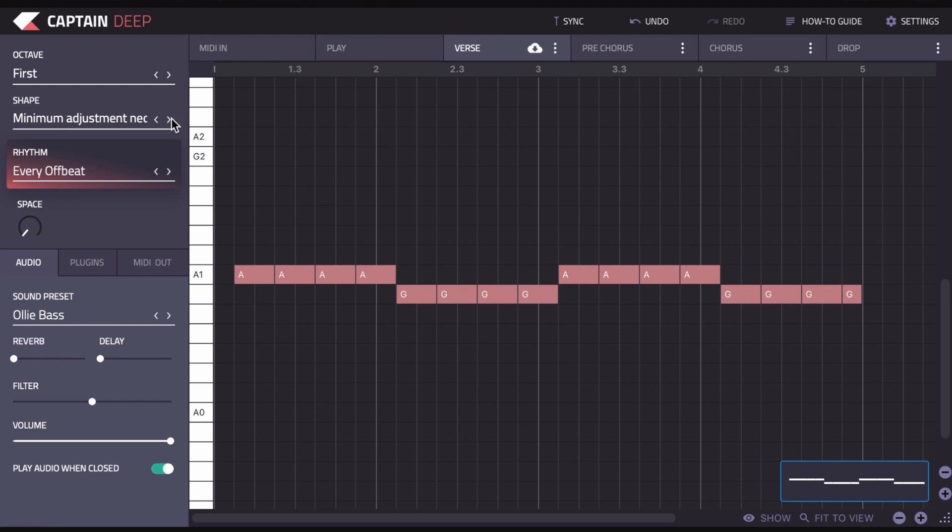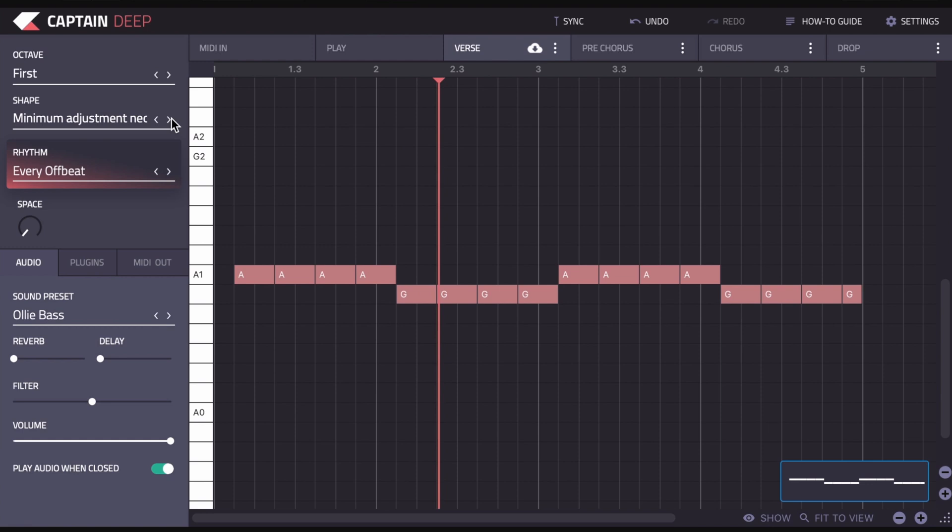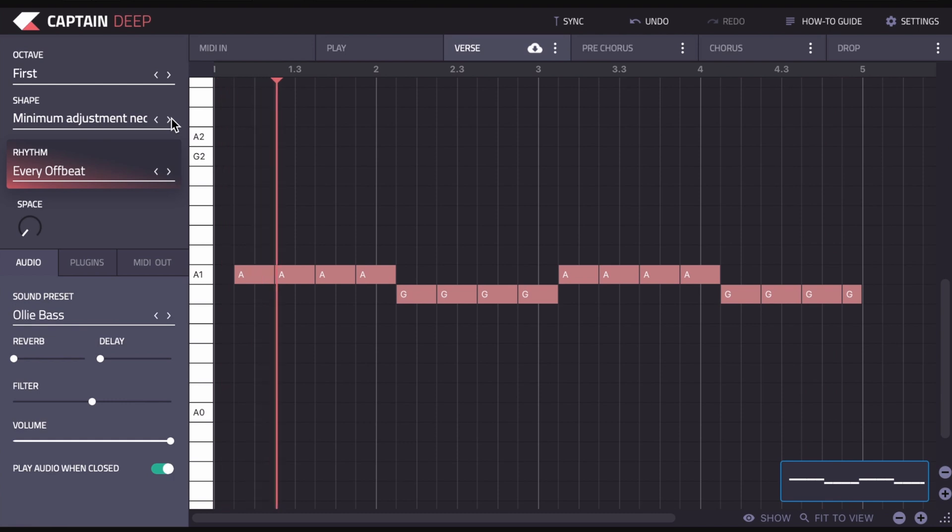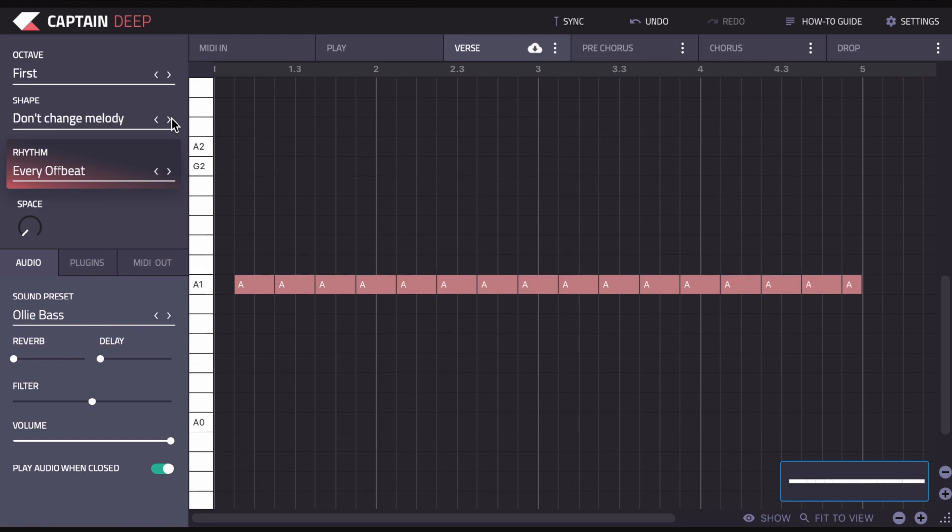It does keep a change to keep the bass line interesting, but it's not changing by much. So you can see it's still harmonically correct but it's not doing as much as the previous setting. And then we have Don't Change Melody, which essentially means it's just playing the root note. So in this case, we've got Captain Chords set to A minor, it's just playing the A note.